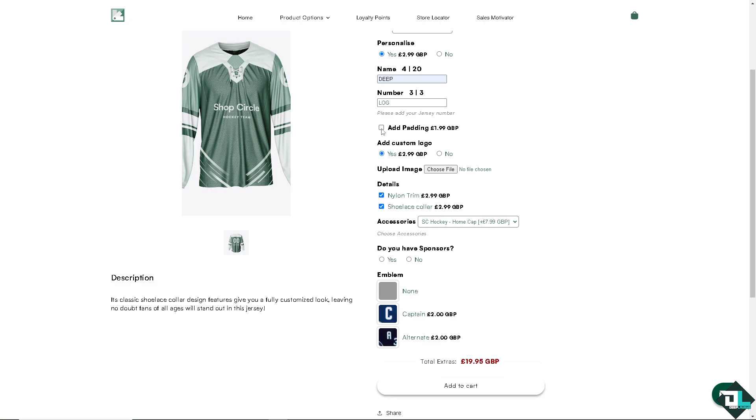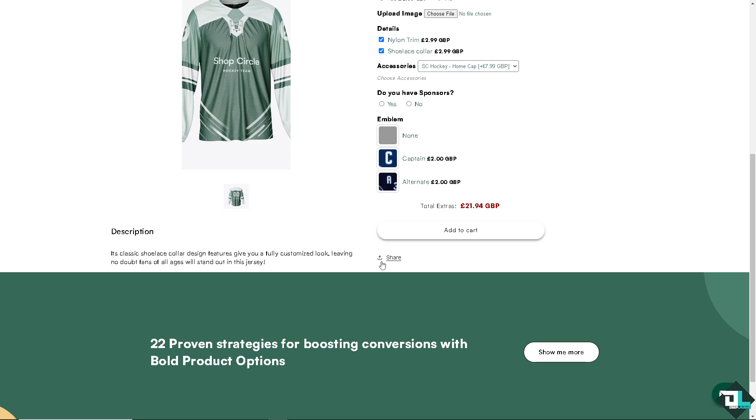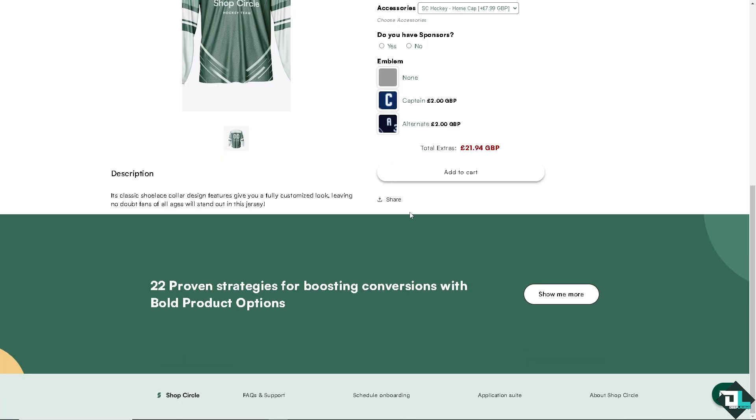And again, you can add paddings and custom logos. And you can use the preview feature to see how the options will appear on your product page. Once you're happy with that, all you have to do is click on Add to Cart.